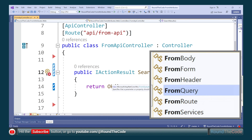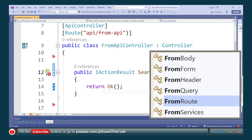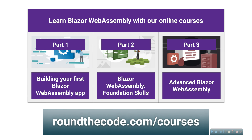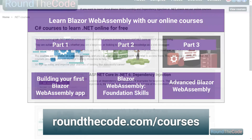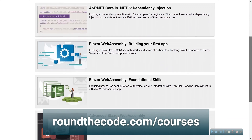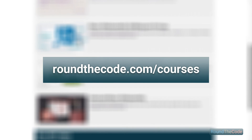Remember to hit the subscribe button or go to youtube.com/@roundthecode to subscribe to our YouTube channel. Learn Blazor WebAssembly with our three-part online course series as well as other .NET courses at roundthecode.com/courses.